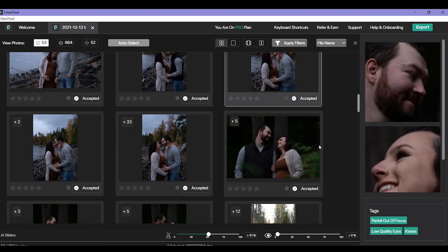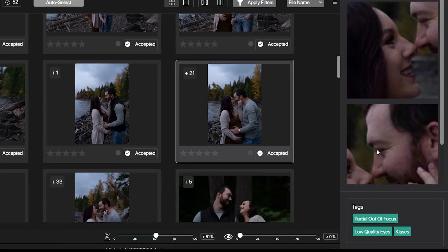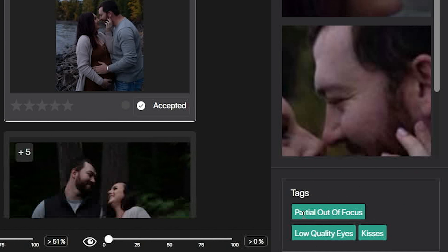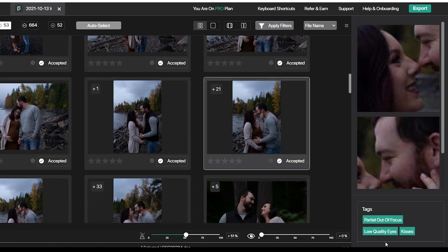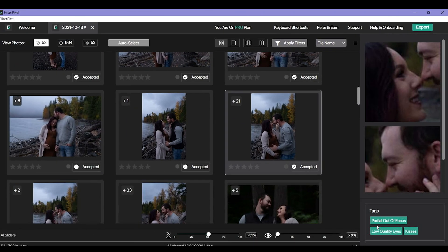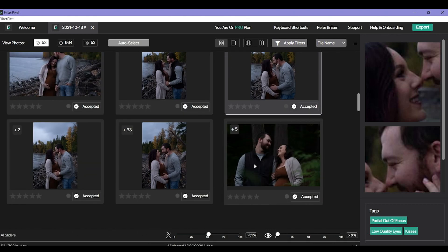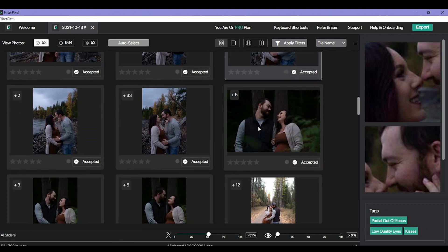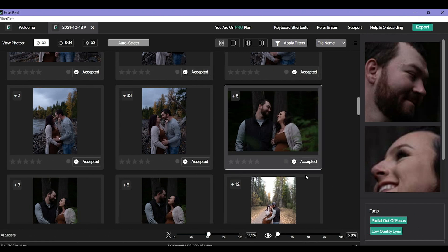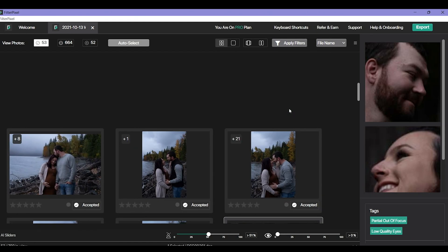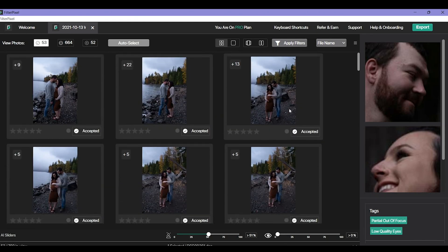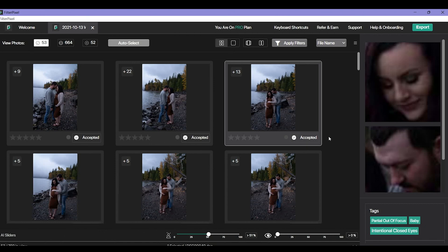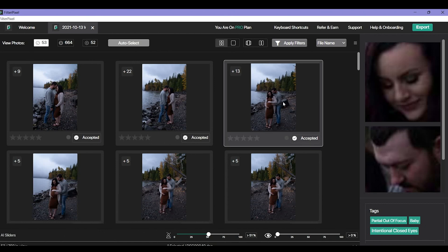You'll also notice that it gives little tags to the bottom of each photo. They're kind of like key wording in Lightroom. Down here on this photo it says partial out of focus, low quality eyes, but it also says kisses. They're doing little nose kisses which I think is kind of cute. This photo it gives it the tag partial out of focus and then low quality eyes. Things like that where you can go through and figure out what it found wrong with these. It actually even found a baby in this maternity photo.